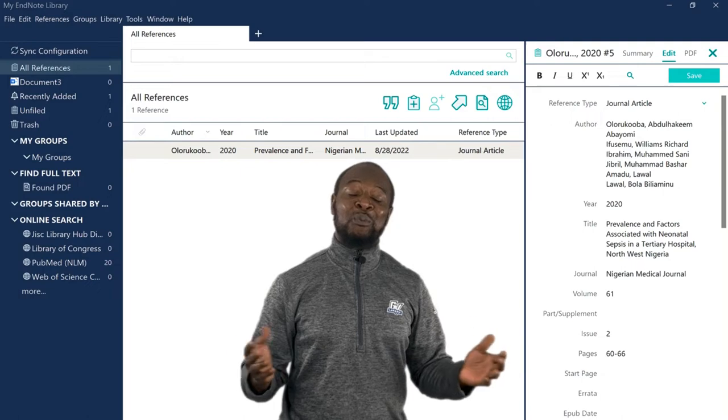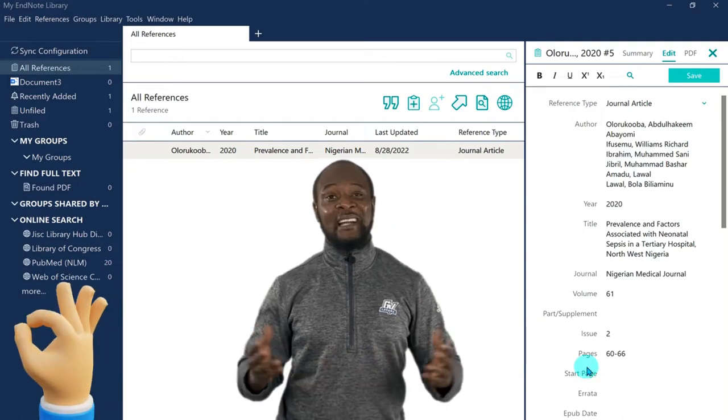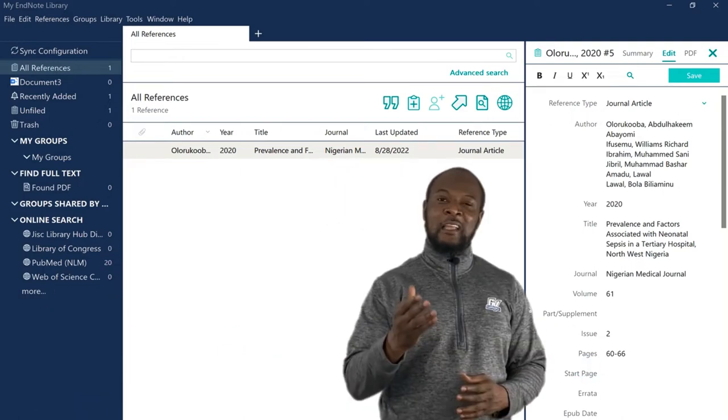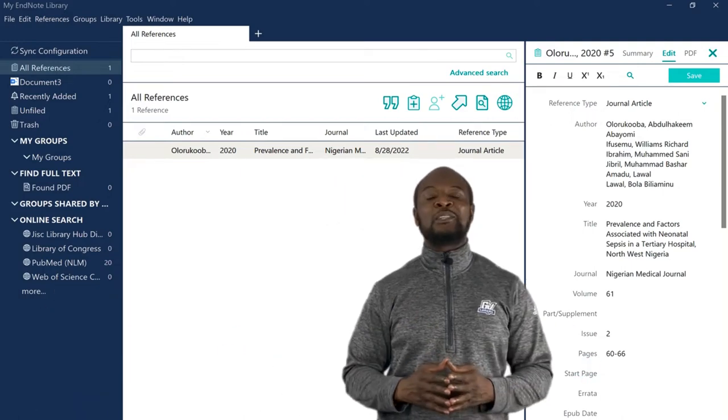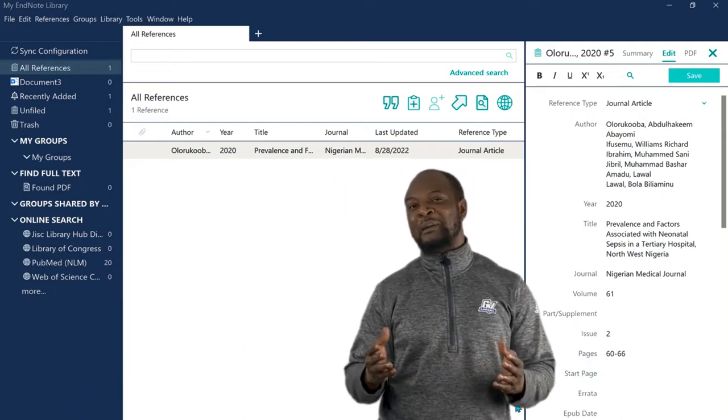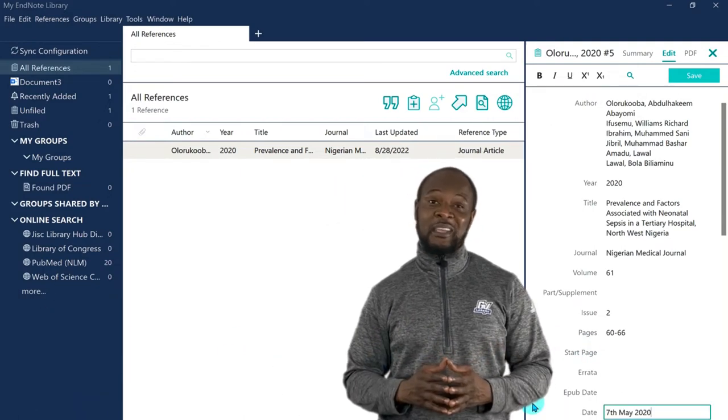And then we click on save. And then we're good to go. Okie dokie, added Chokie. Now, let me quickly show you one super amazing feature of EndNote.